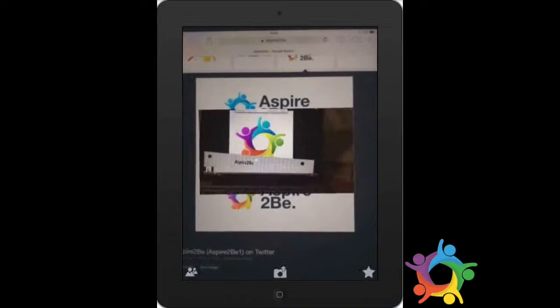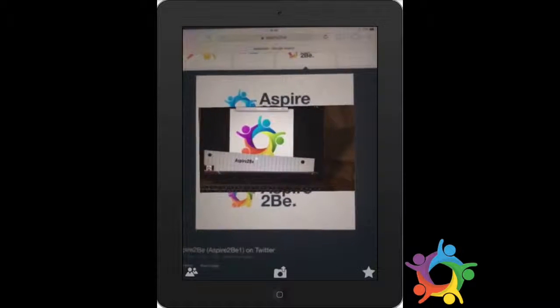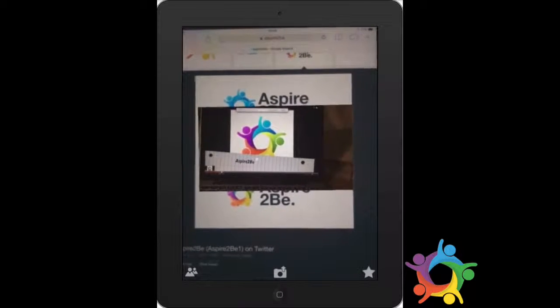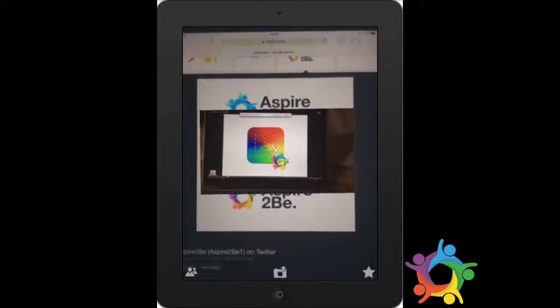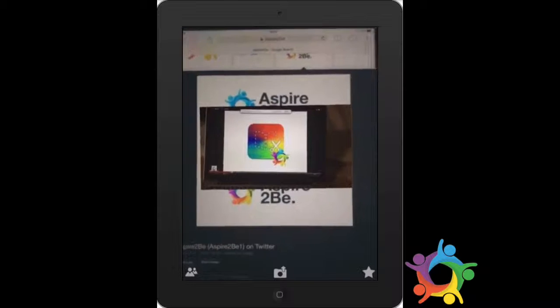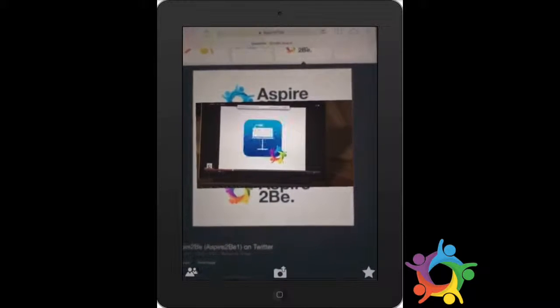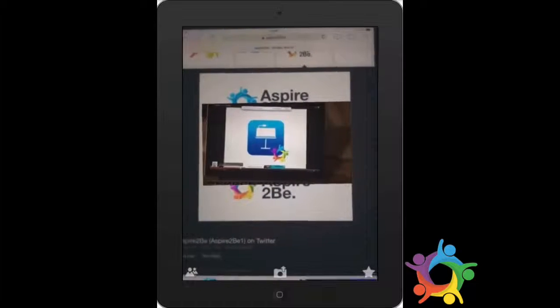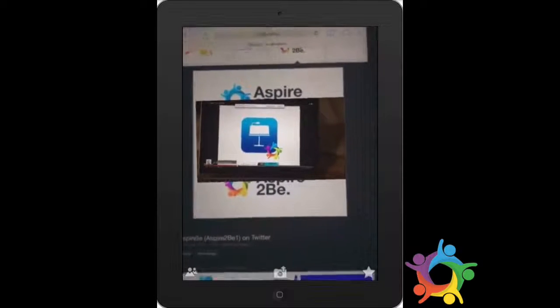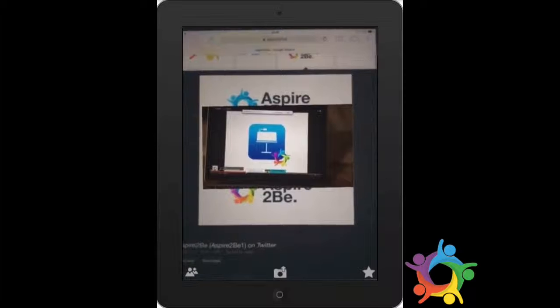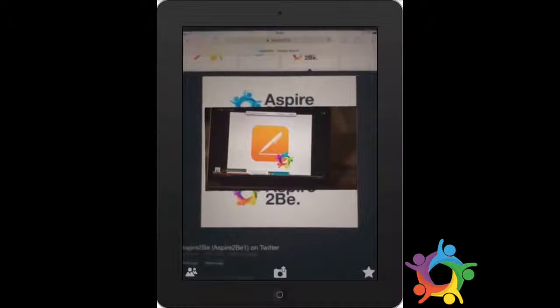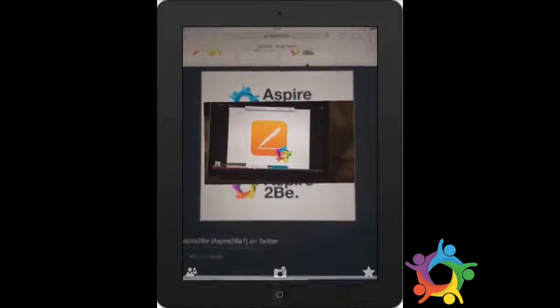You can see the video just automatically pops up. Straight into the scan, you know it's picked up, the circles start to appear and it goes straight into that scan. I can see that video automatically play. So nice and simple to use.